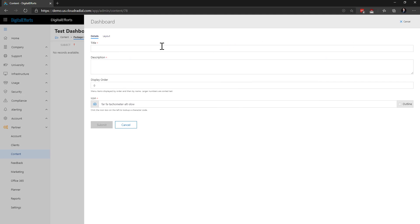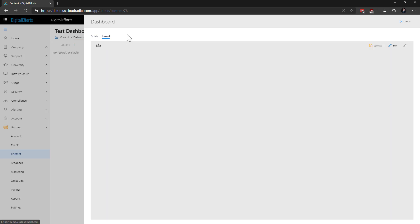We can lay out the name, description, icon, and display order, just like before, and with the layout option, we can actually choose what widgets go into this dashboard.